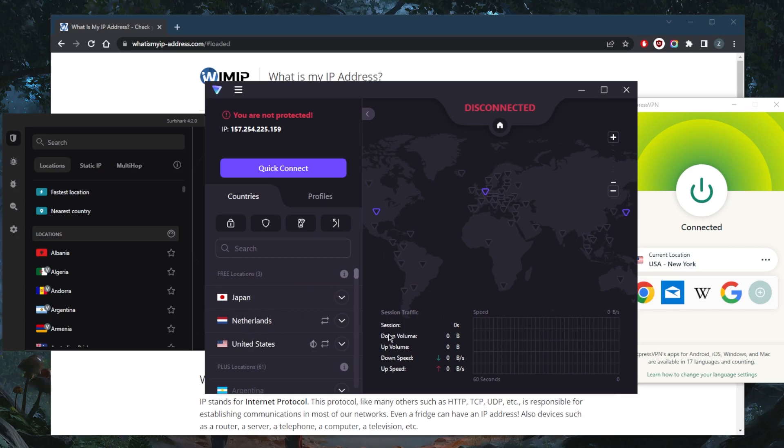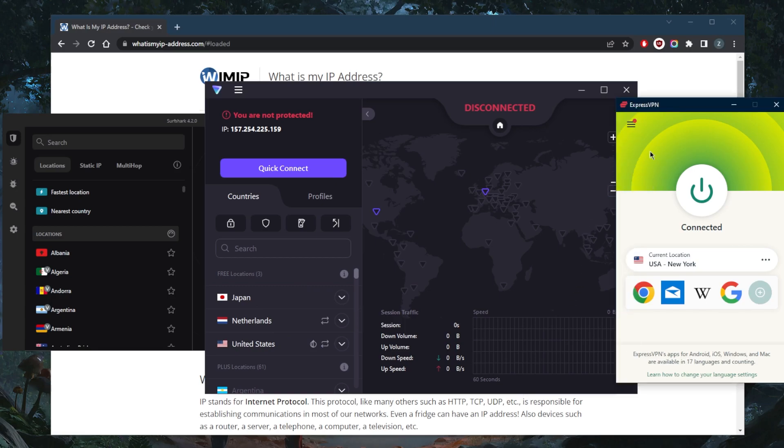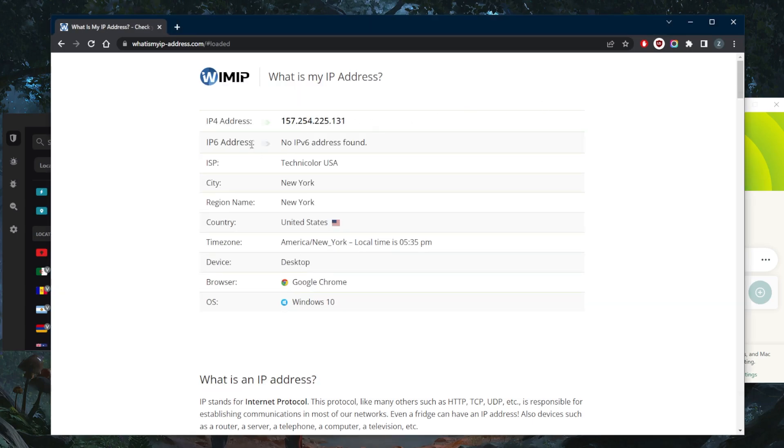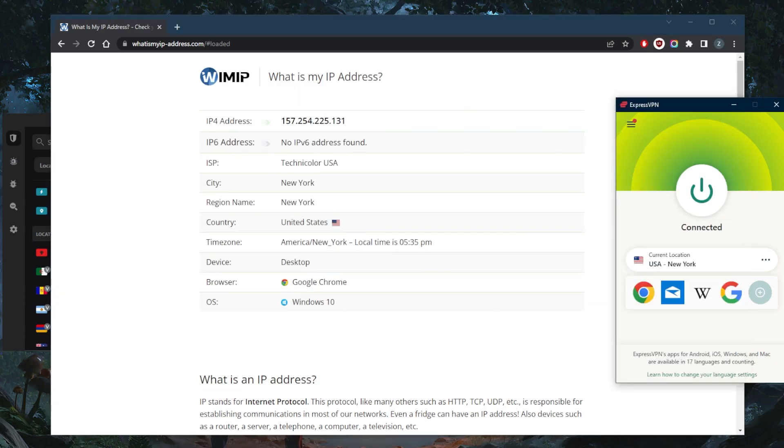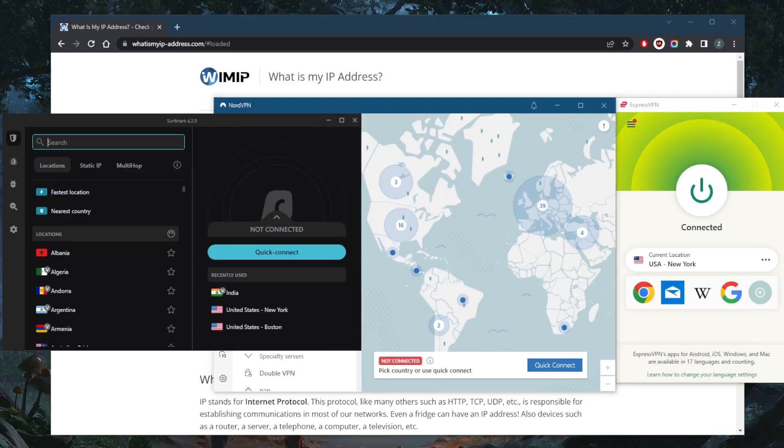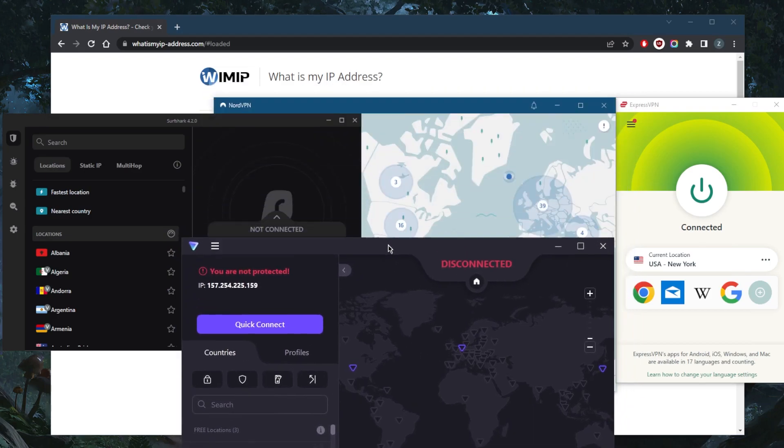Either way, if you're interested in any of these VPNs, as you can tell right here I'm using Express VPN, the New York server. So I'm not in New York but it shows as if I'm in New York. That's pretty much how it works. They're all pretty easy to use.